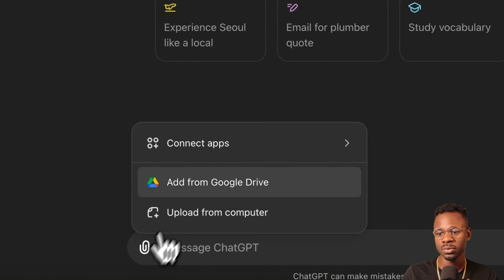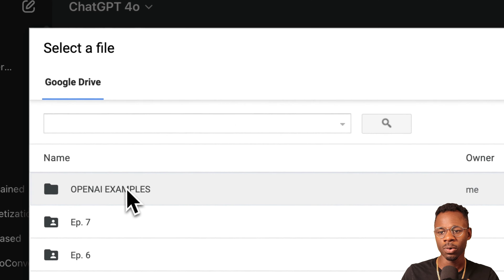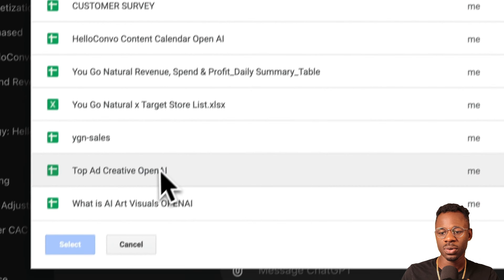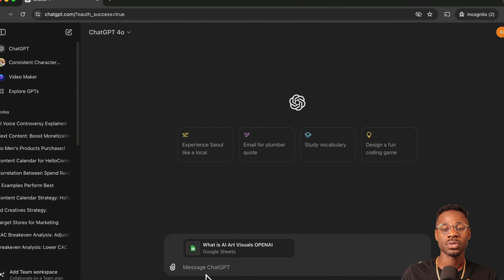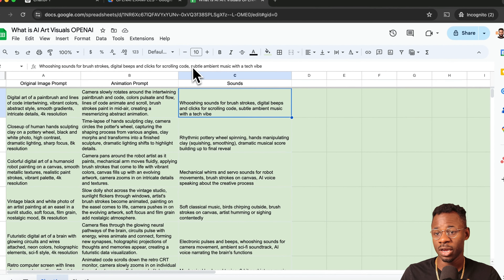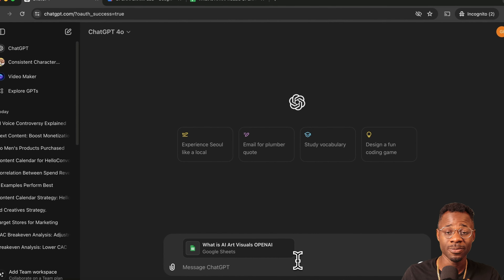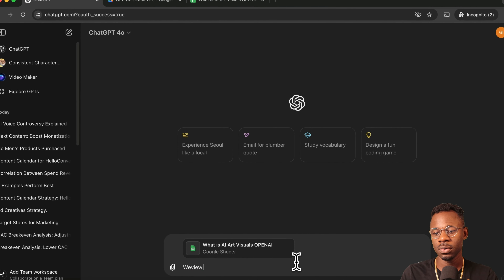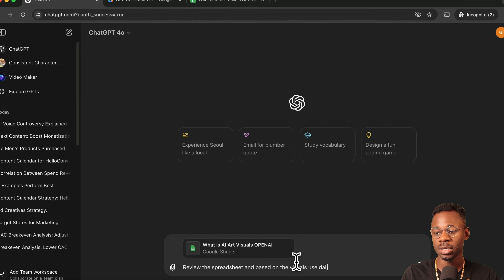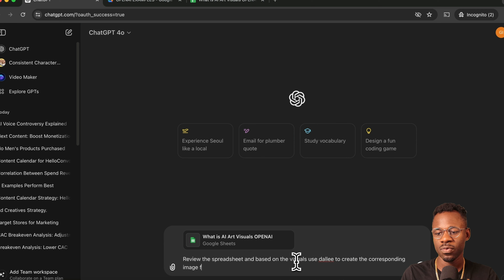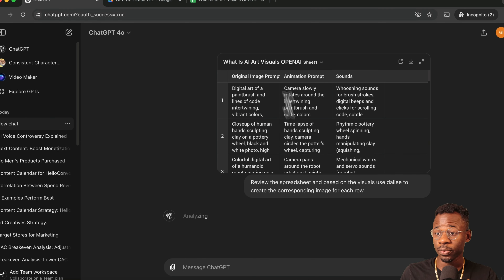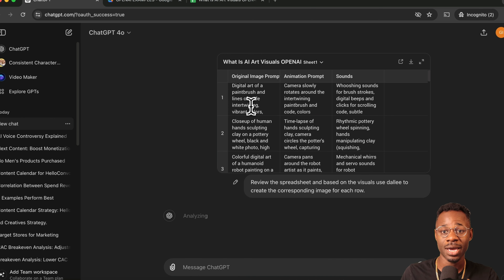We'll go to the Upload section, Add from Google Drive, and open the 'What is AI Art Visuals' file — essentially a shot list for a video. We add this spreadsheet as an attachment to our chat and say: 'Review the spreadsheet and, based on the visuals column, use DALL-E to create the corresponding image for each row.' It then takes each image prompt and generates the corresponding image.